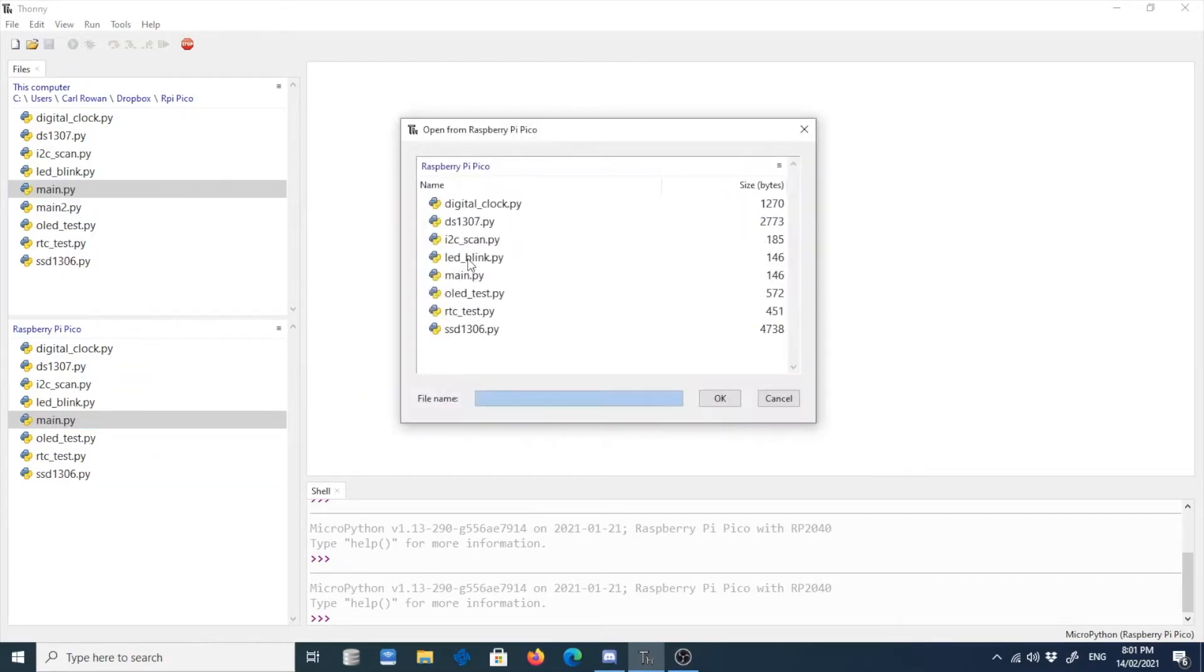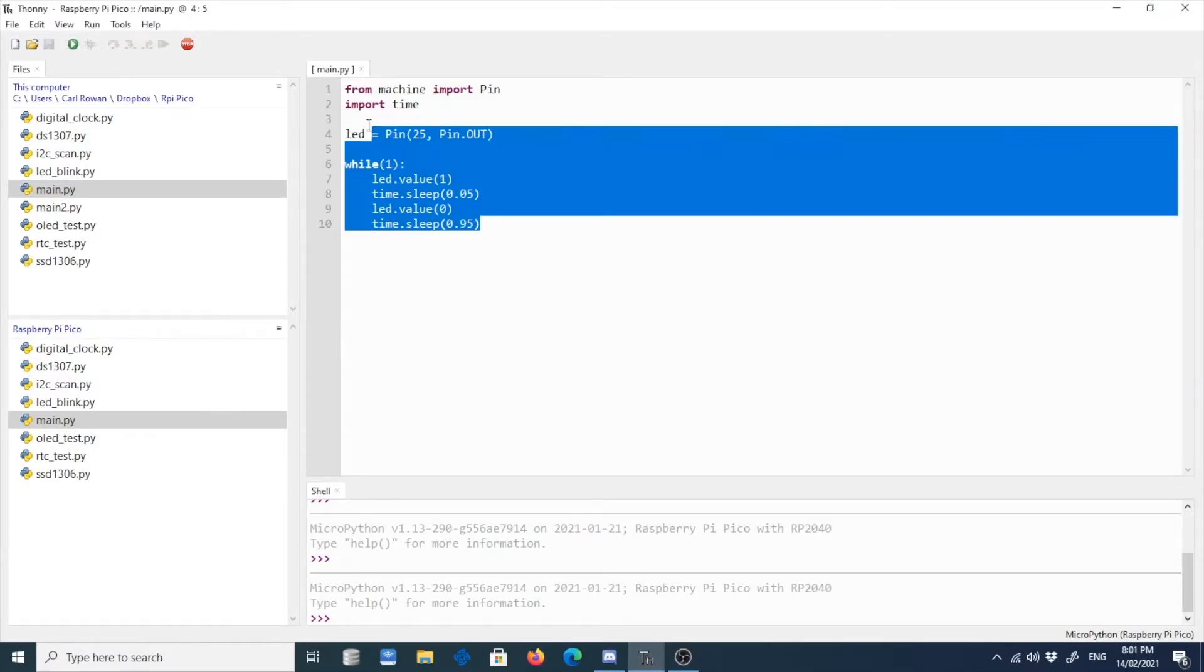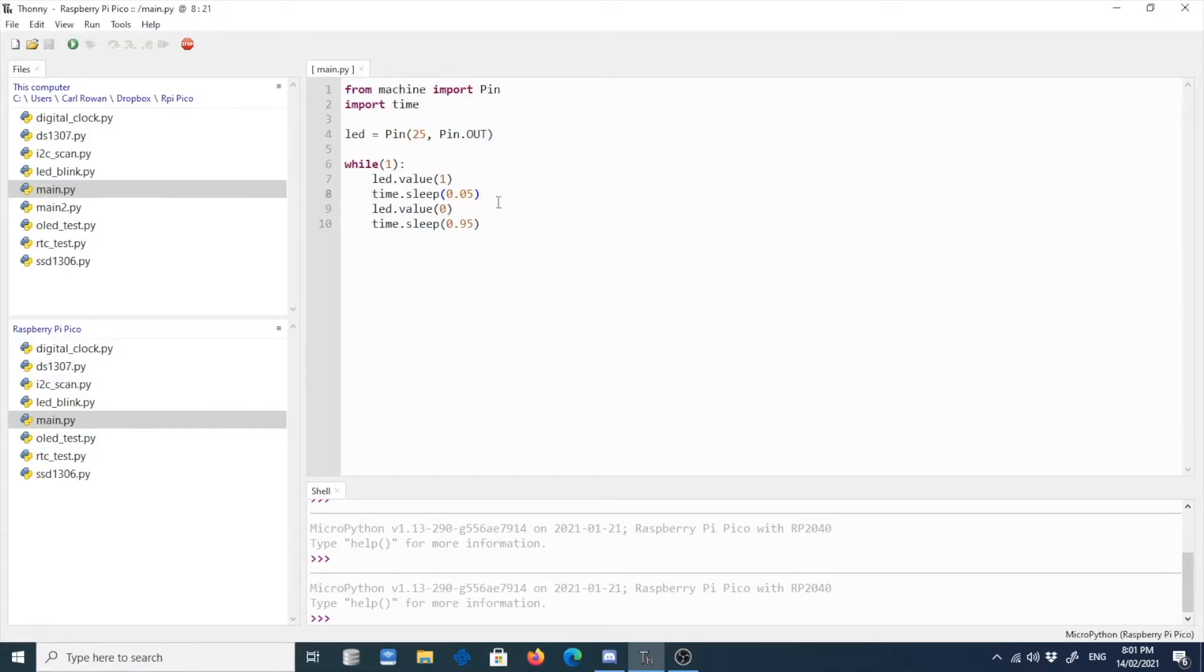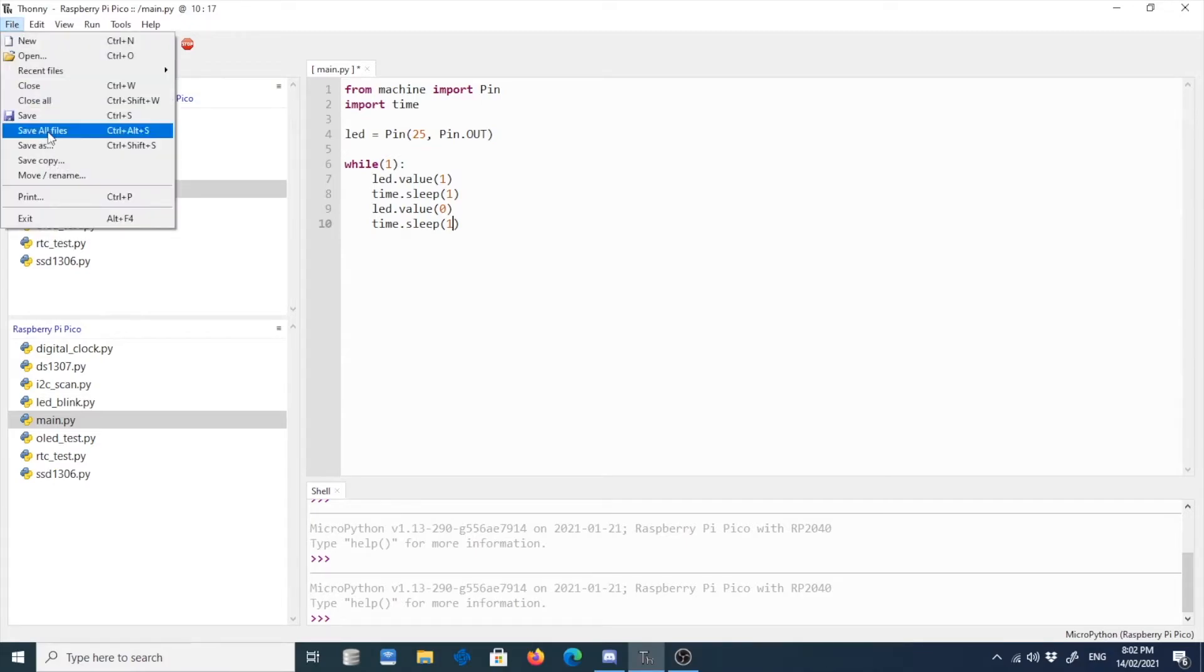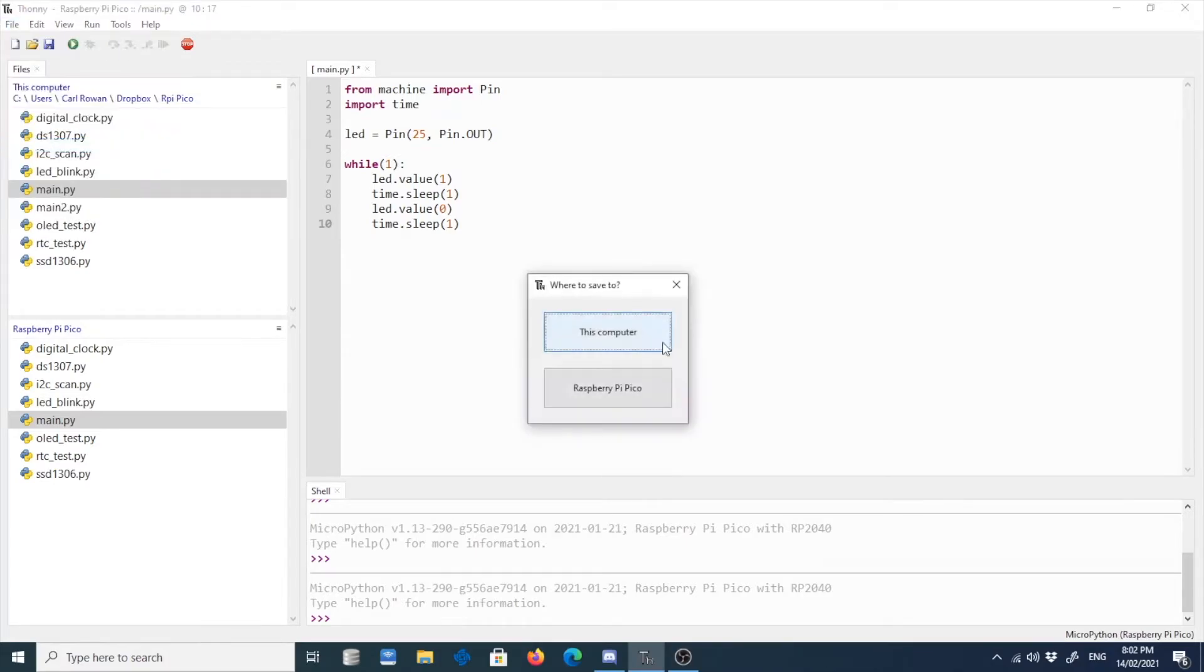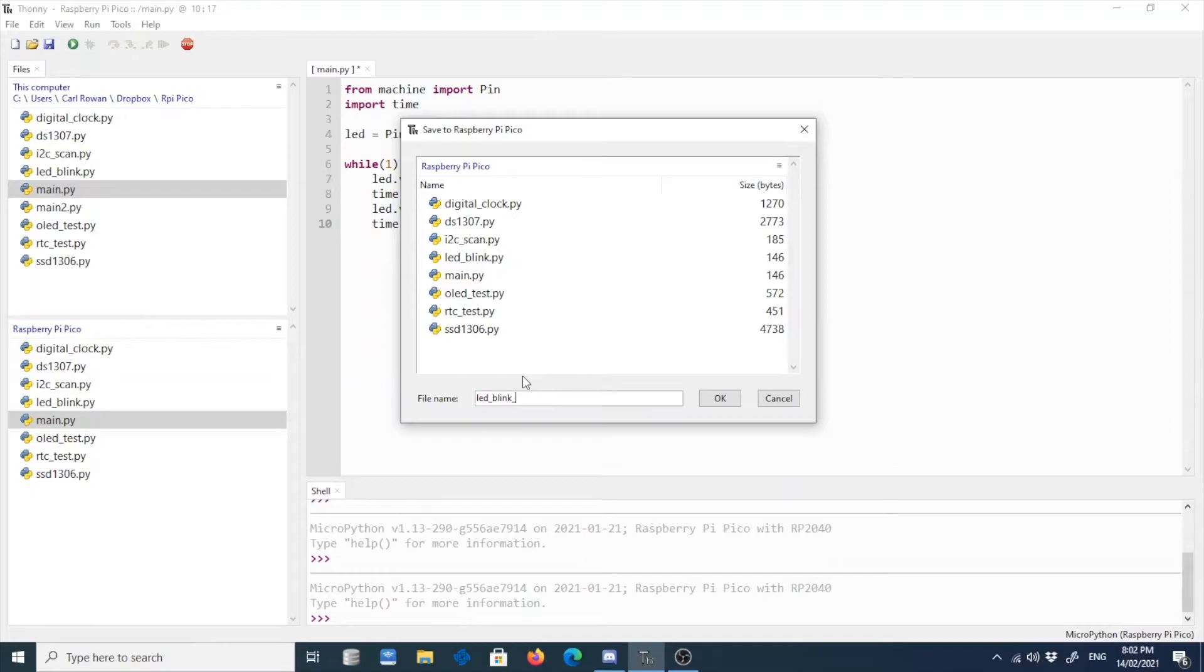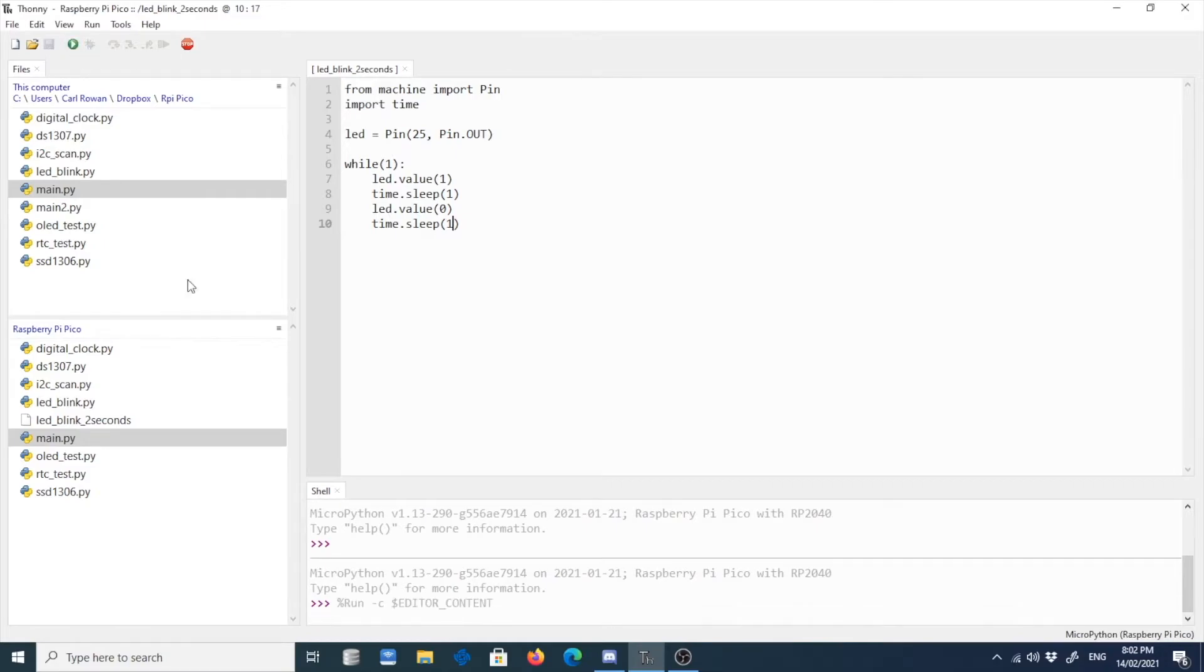So let's open this one. Let's open main file. So main file, this is a LED blinking simple project. So let's try to blink it like every two seconds. So let's sleep it for one second, then another second. Then we can save it to Raspberry Pi Pico as LED blink two seconds. Then if you click OK, then you run it. So basically, it's running now, but you don't see it.